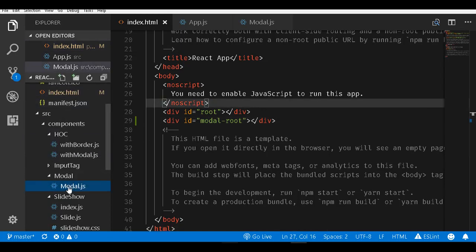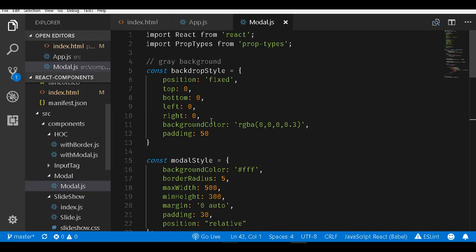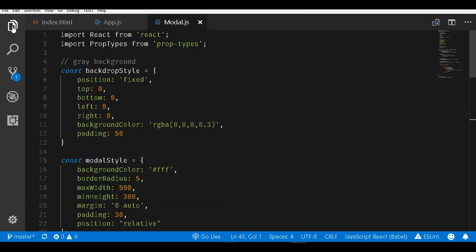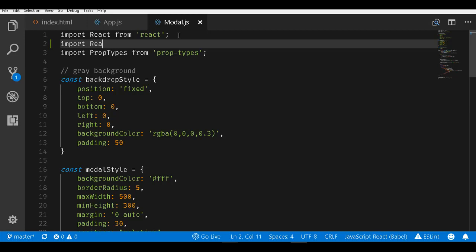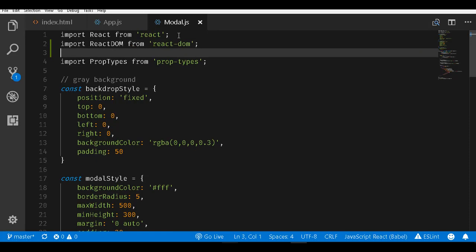Let us go back to our modal.js file from the components folder and start making the changes. The first thing I will do is import ReactDOM from react-dom. We need this because we will be mounting it.